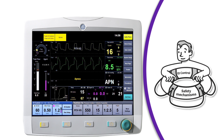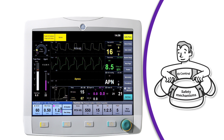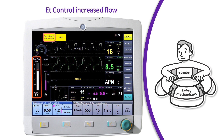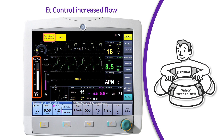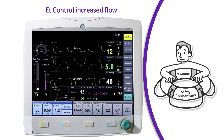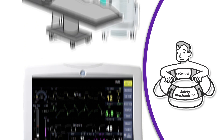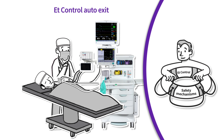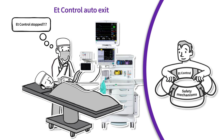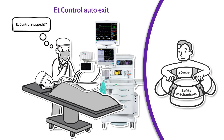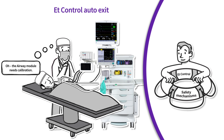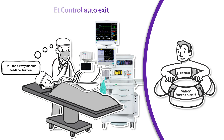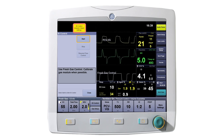With end-tidal control, there are safety mechanisms in place to help clinicians protect the patient. These include the delivery of increased flow when temporary issues arise, such as a leak — end-tidal control will automatically resume when the issue is resolved. Another safety mechanism is automatic exit from end-tidal control when an issue arises that requires clinician interaction or a condition that cannot be resolved during the case, such as an airway module calibration. When this occurs, the system automatically exits ET control and resumes fresh gas control. After an automatic exit, the anesthesia provider will need to manually re-enter end-tidal control.